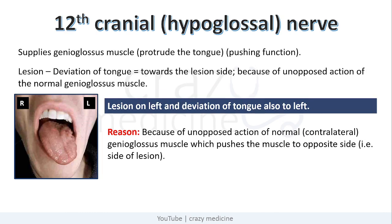Next is the 12th cranial nerve, that is the hypoglossal nerve. It supplies the genioglossus muscle, whose normal function is to protrude the tongue — that is, it has a pushing function. So in case of lesion, there is deviation of tongue towards the side of lesion, because of unopposed action of the normal genioglossus muscle. For example, if the lesion is on the left side, there is deviation of tongue also to the left. Because of the unopposed action of the contralateral or normal genioglossus muscle, it pushes the tongue to the opposite side, that is the same side of the lesion.